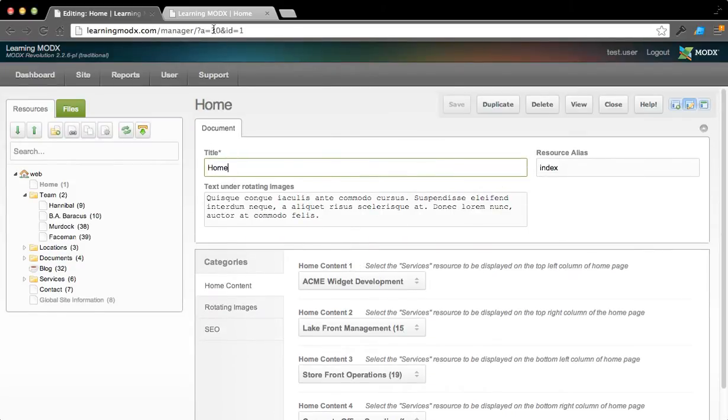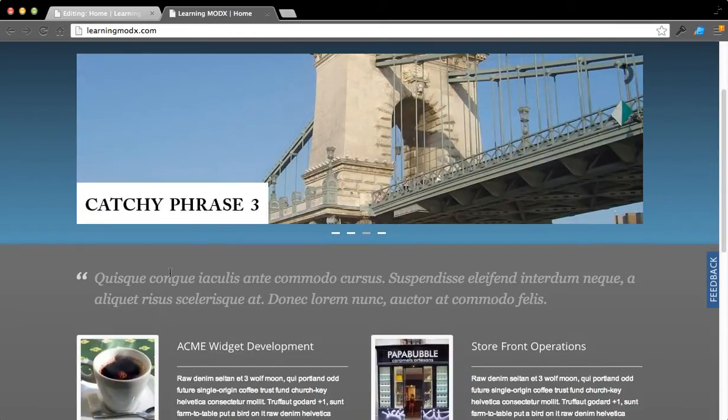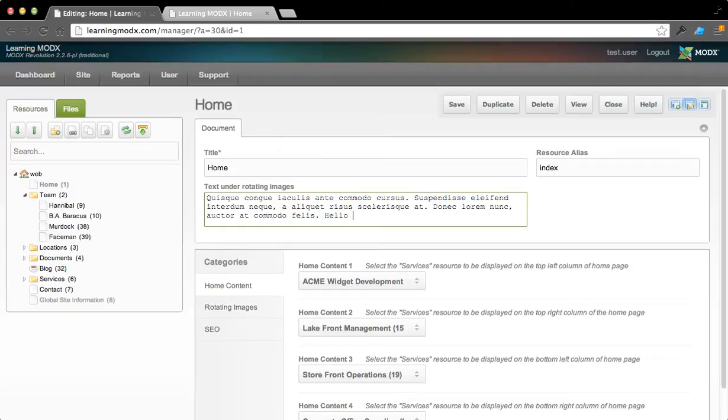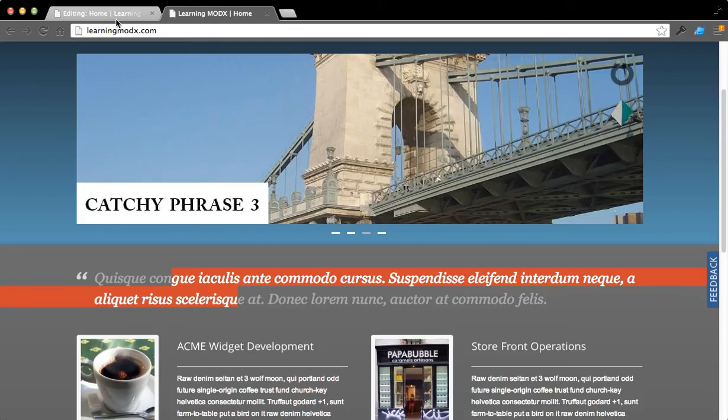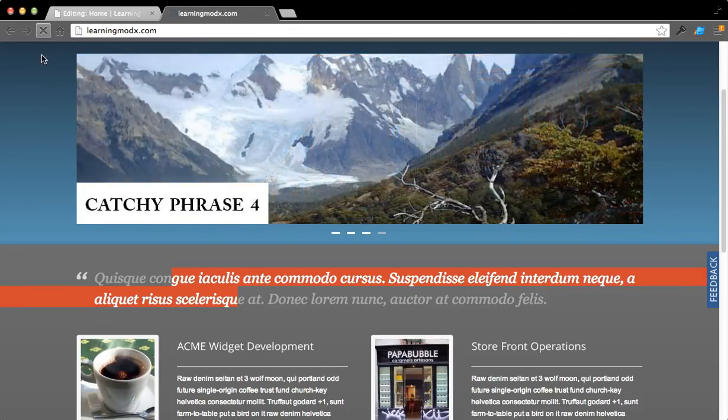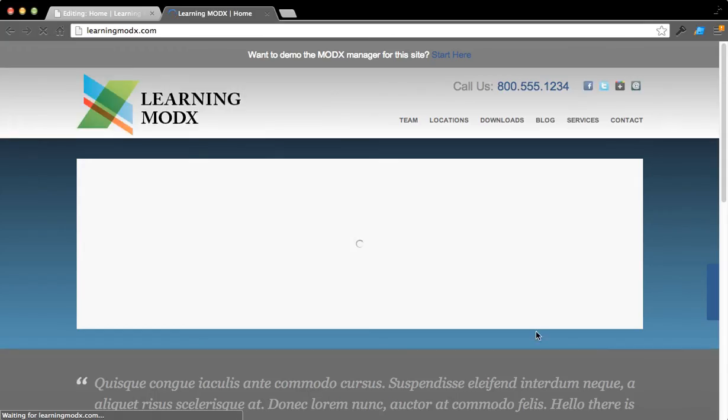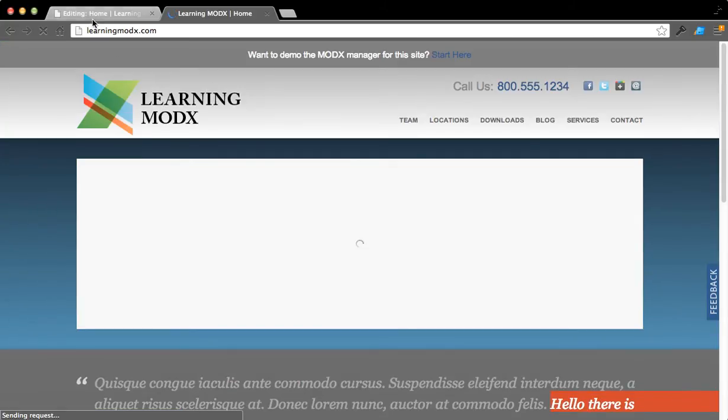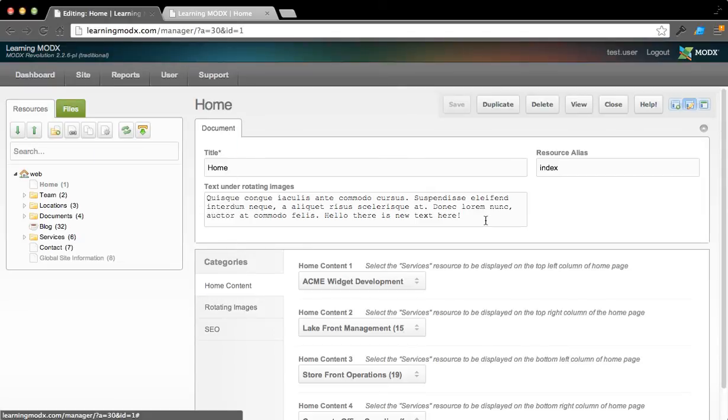Let's start with updating this text right here. Let's do that real quick. All I would do is simply change the text. Hello, there is new text here. And if I save it, and if I were to come over here and refresh the home page, we should see, hello, there is new text here. That's really all you have to do in ModX to update things.